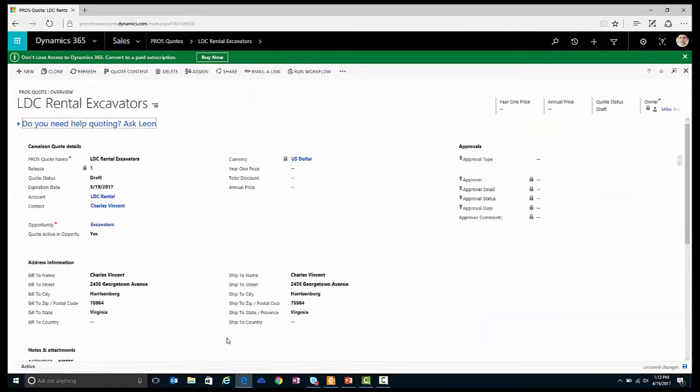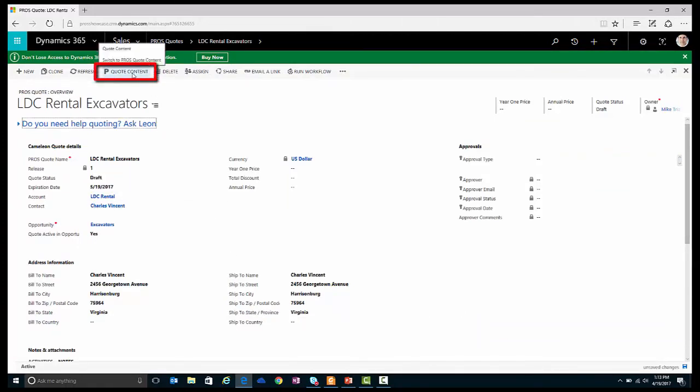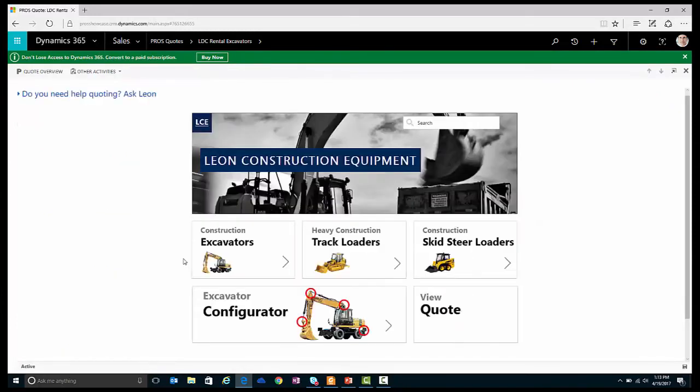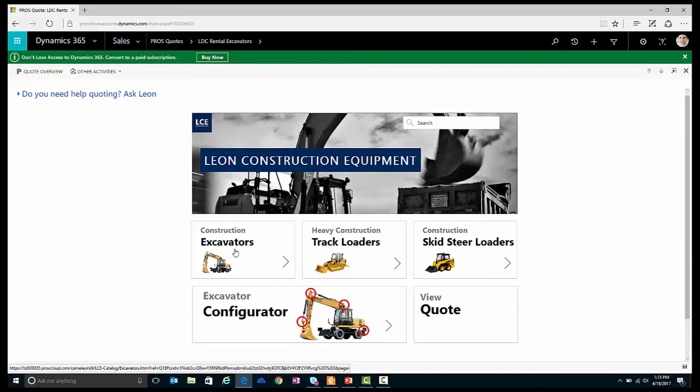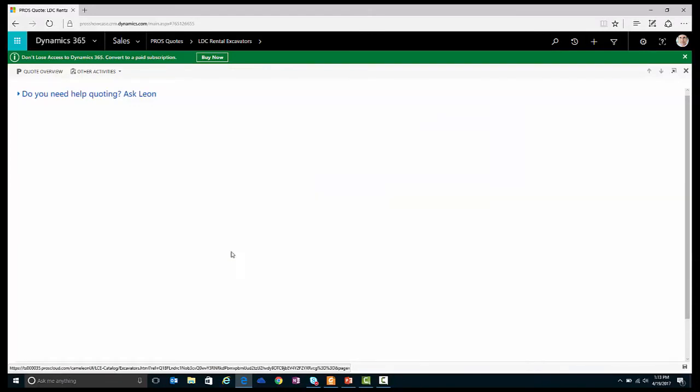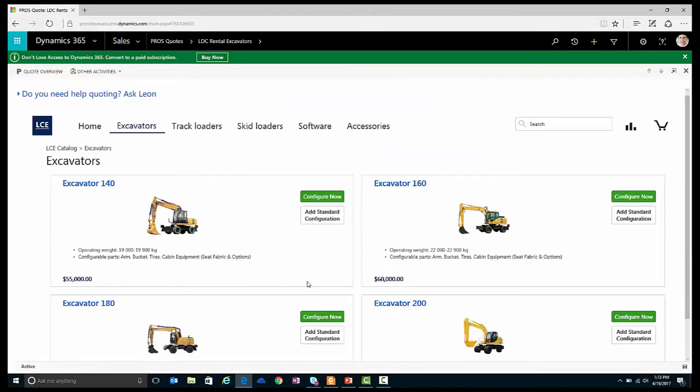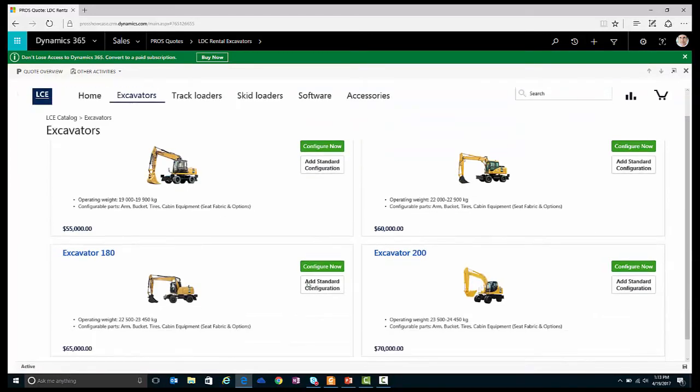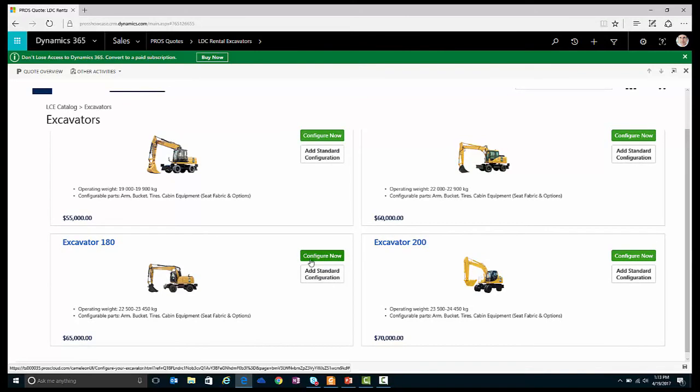Let's open the quote. Now that I'm in my quote view, I can go ahead and navigate to my quote content tab to access my product catalog. In my product catalog, I can start the configuration process for my excavator. I know they need a pretty high-powered excavator, so I'm going to go with the excavator 180.